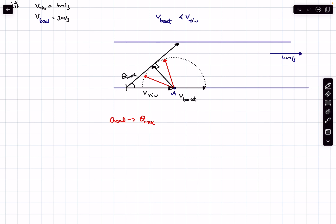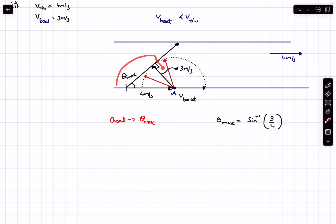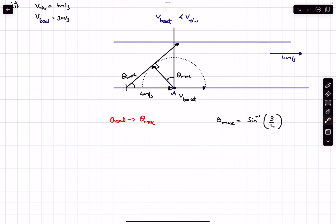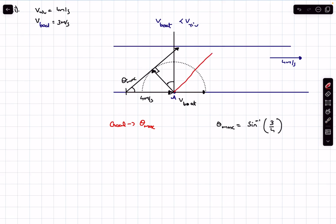At the tangent point, the river velocity is 4 m/s and the boat's relative speed is 3 m/s. From the right triangle formed, theta_max = sin⁻¹(3/4). The boatman starts from point A, and must swim at an angle of theta_max + 90° with the original flow direction to cover the minimum possible distance. The resultant velocity at this angle corresponds to the shortest path. That's the answer to the second problem.